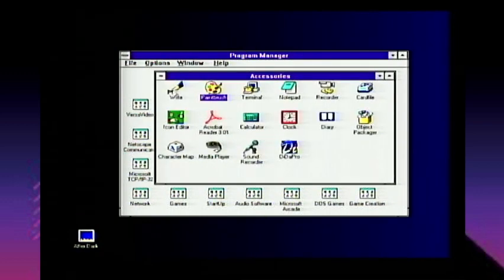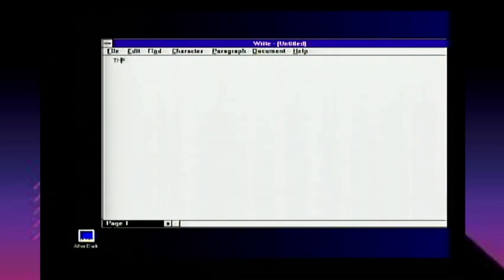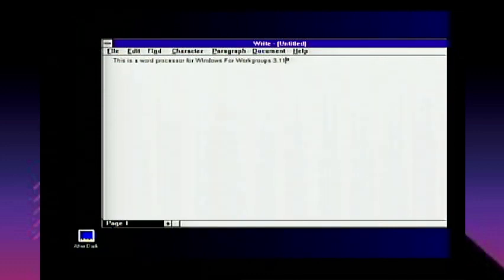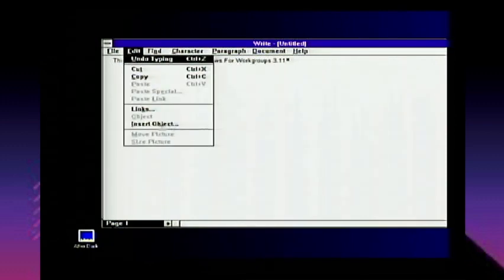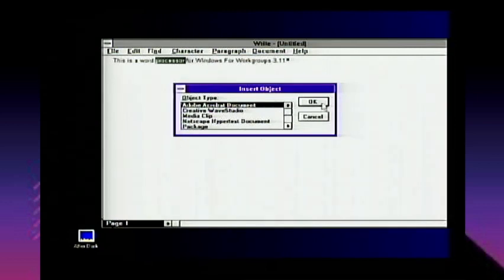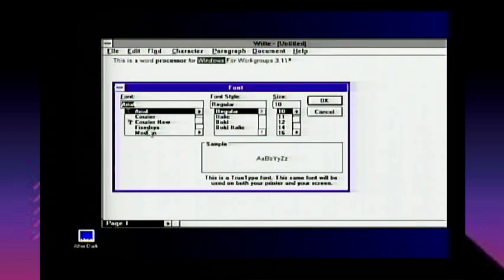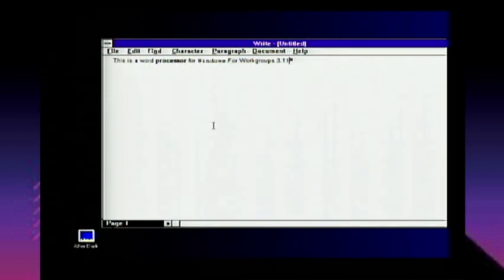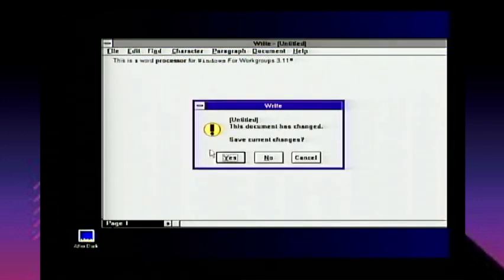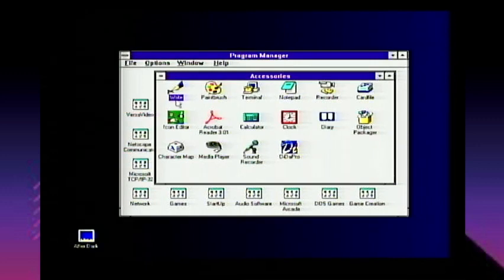Let's talk about some of the accessories in Windows 3.1. You have Windows Write — a basic word processor. You can edit, insert objects like pictures and media clips, make fonts bold, change font type — like Courier or Courier New, which is a TrueType font. This was right when all that modern stuff was just starting to appear on computers — it's like the genesis of it. Files are stored in .WRI format, and it's completely different from Microsoft Word, which is a separate application.